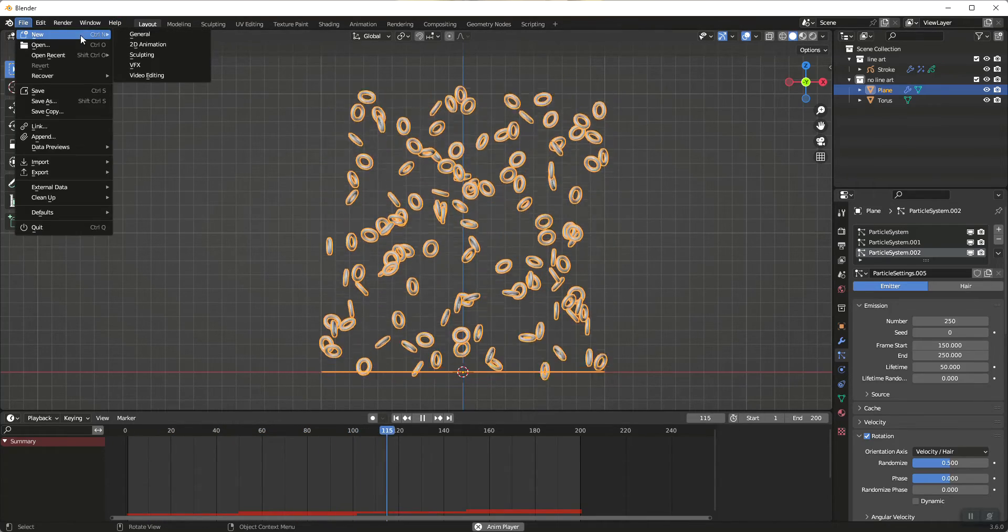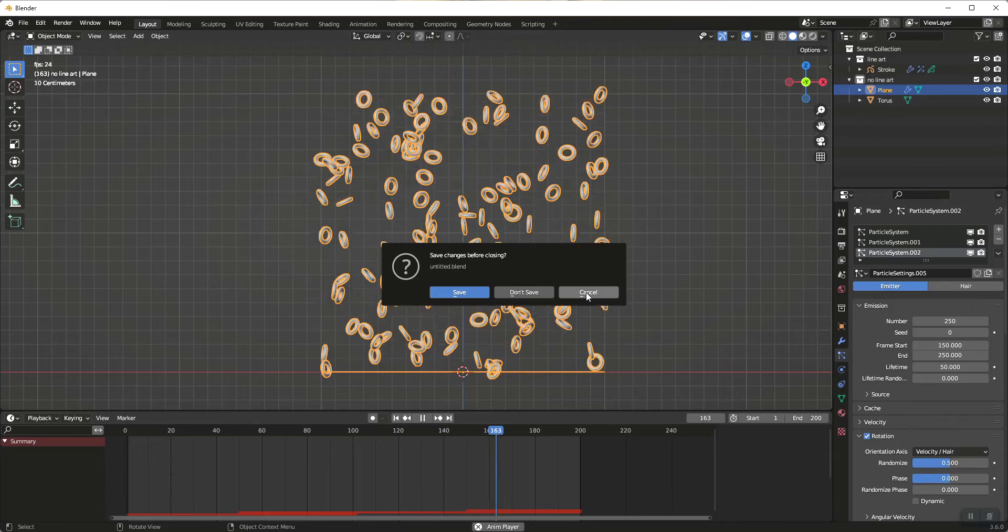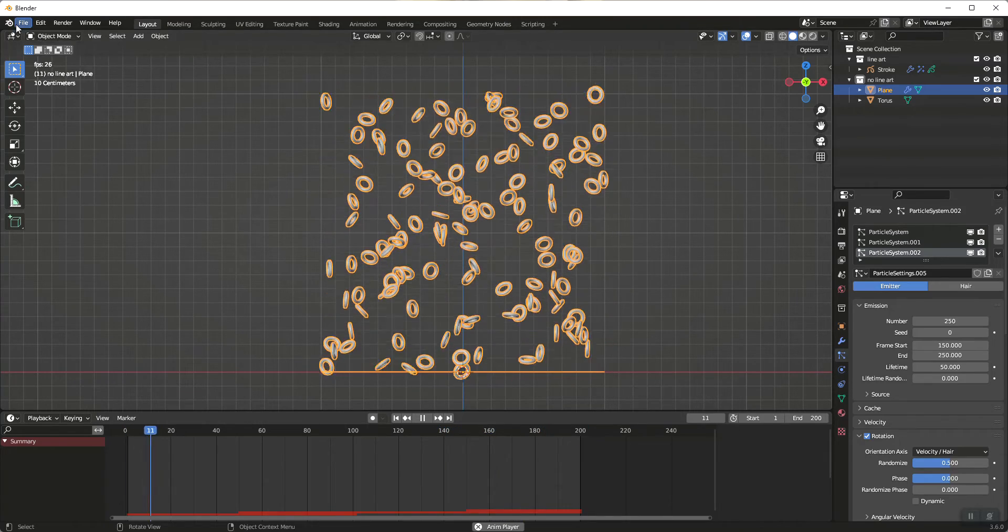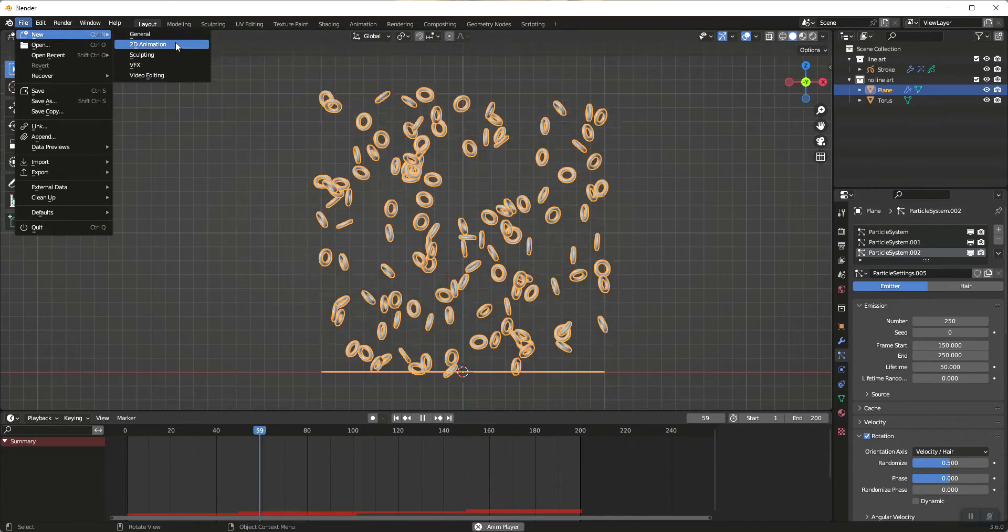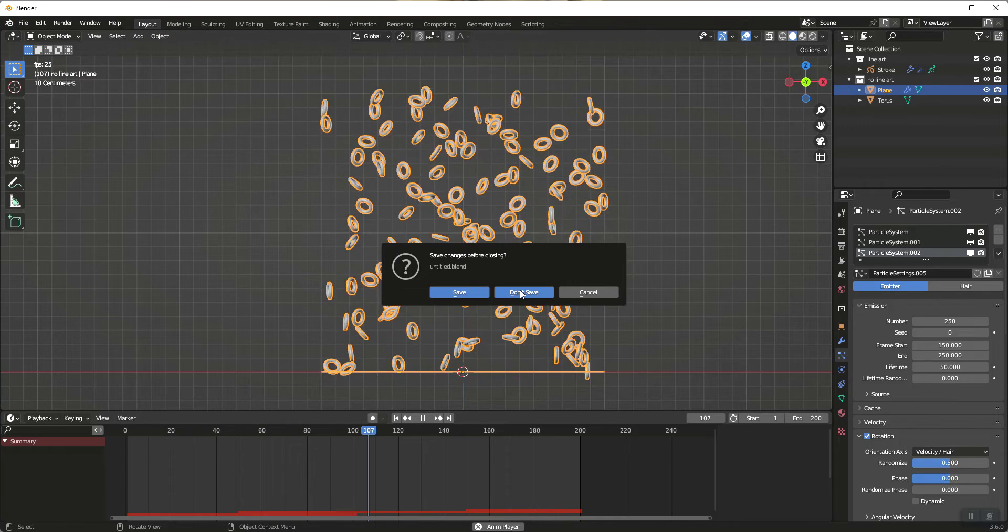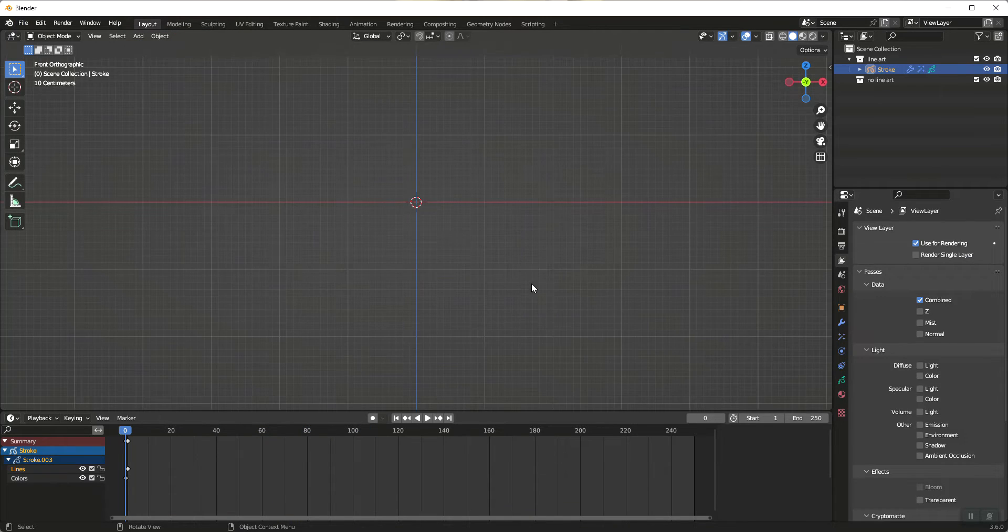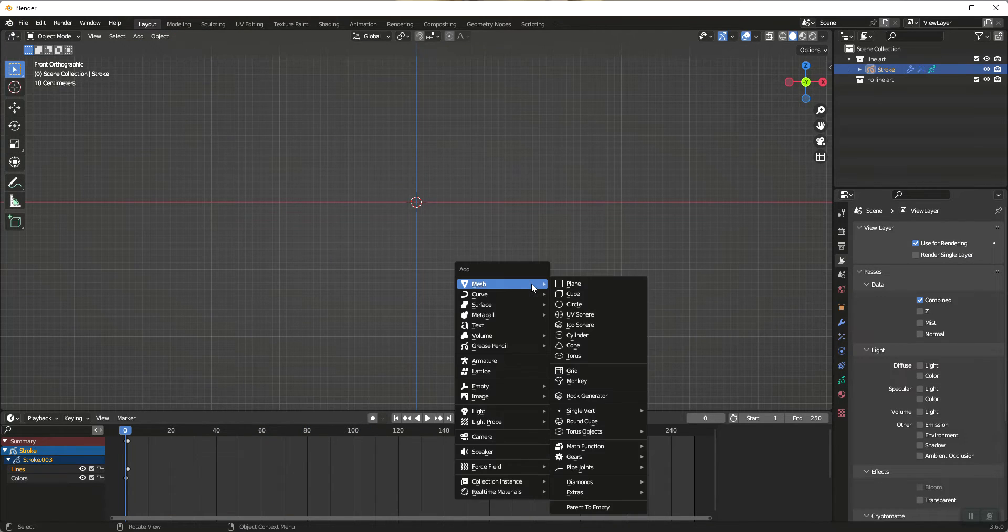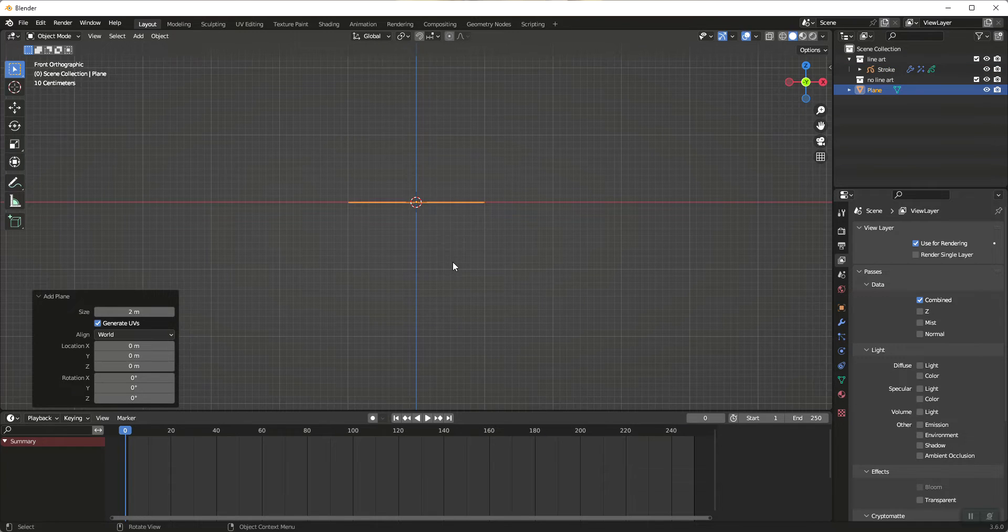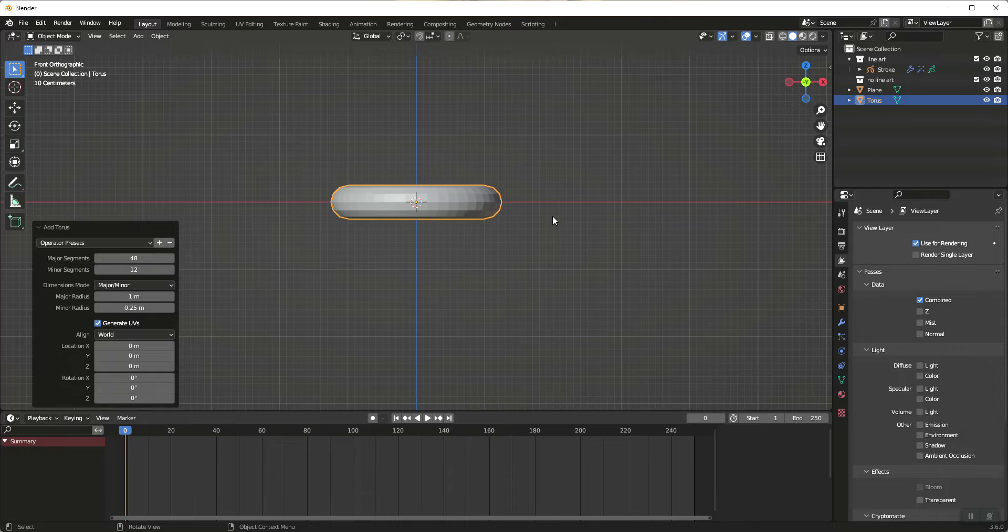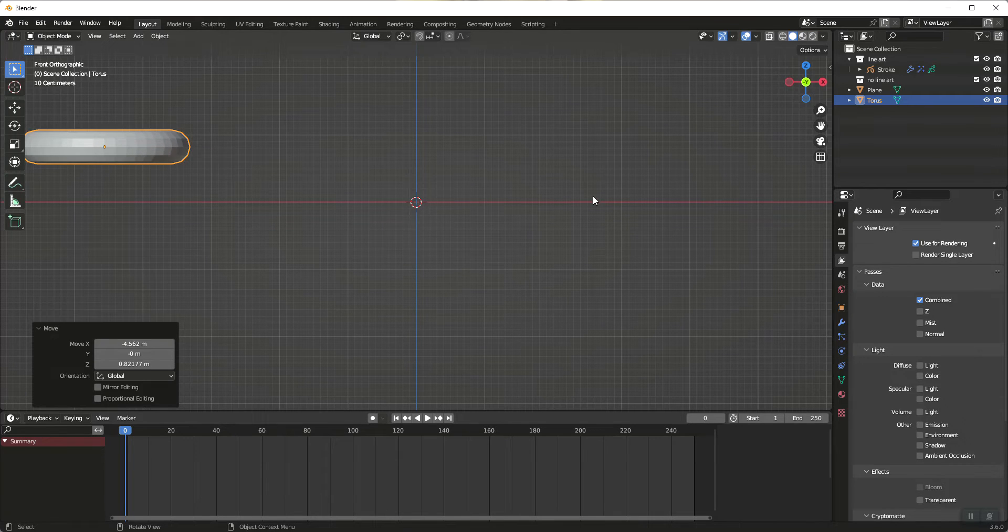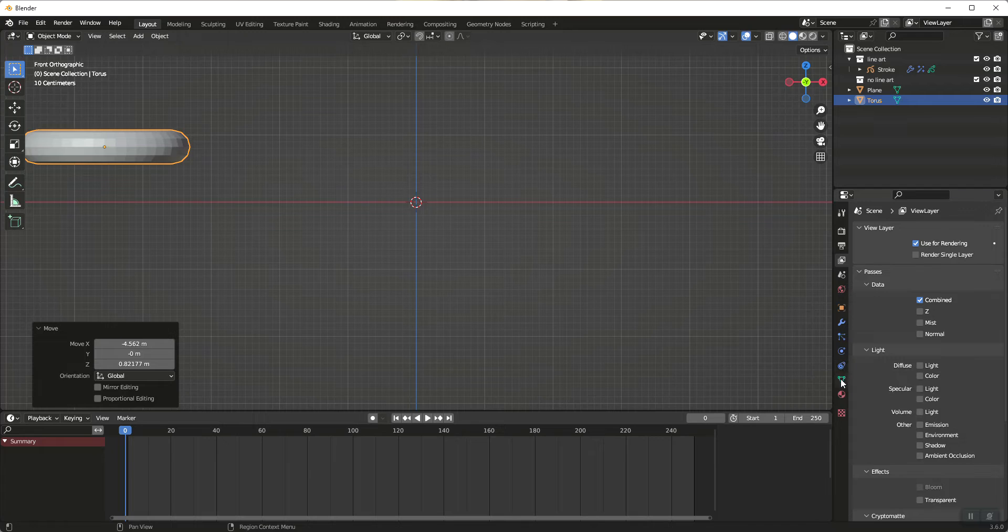So with that said, let's start a new project here. We're going to need two things. We're going to need a plane and then we are going to add a torus as our emitter object. I'm using a torus so that as we randomize its rotation, you'll more easily see the looping.